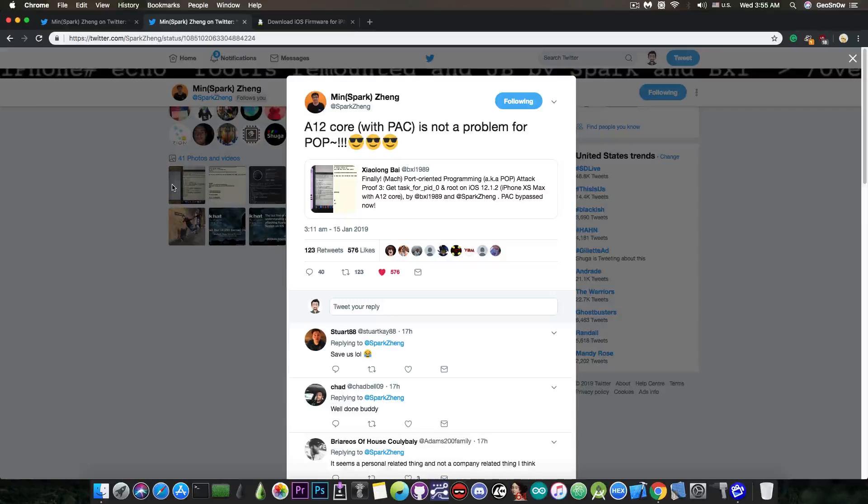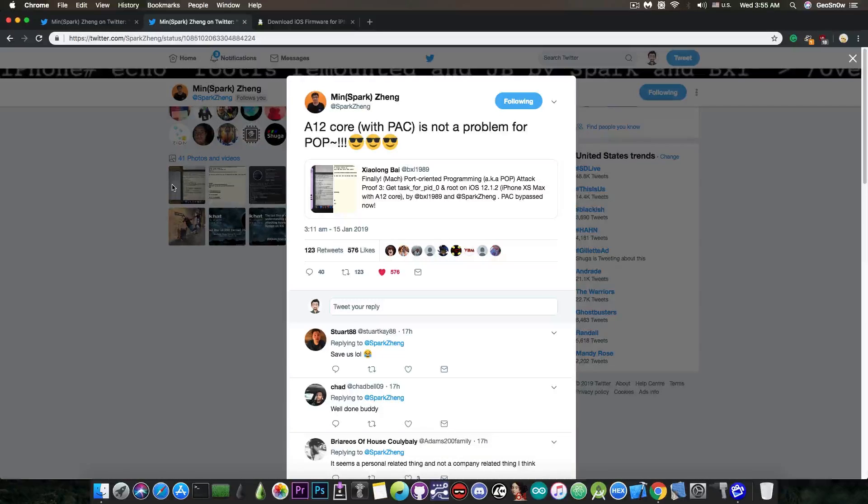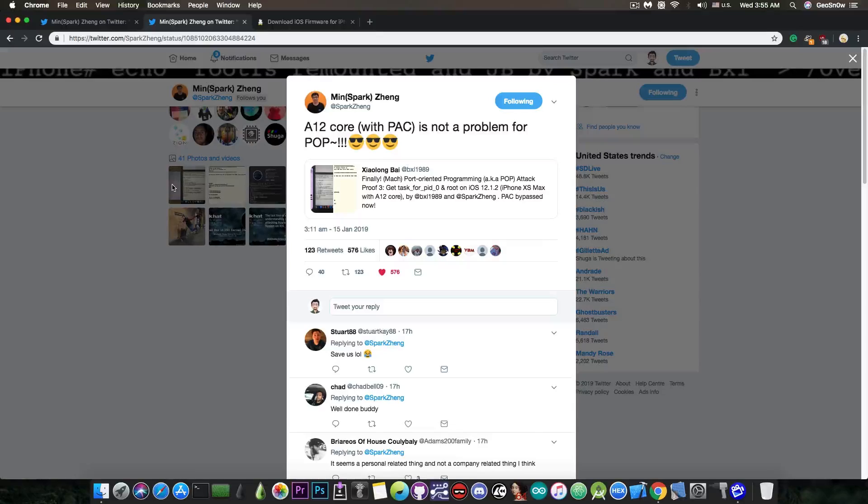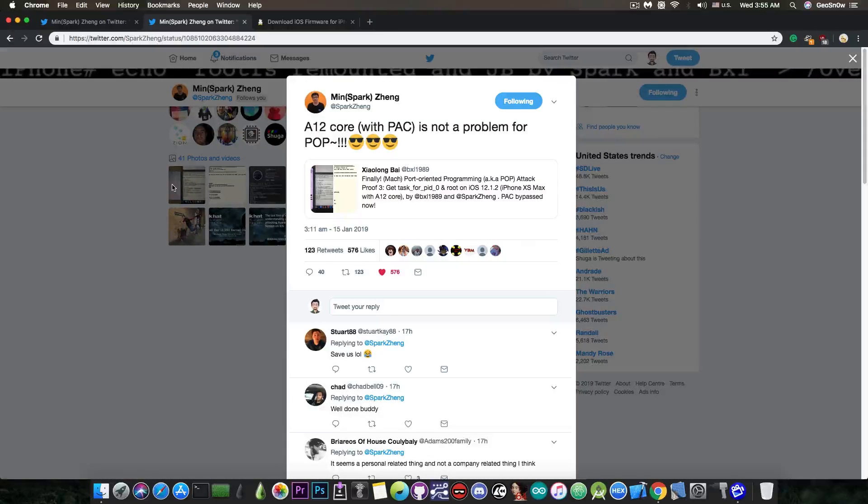So yeah, there are a lot of protections on the Apple devices, and therefore, it makes it hard to hack by itself.